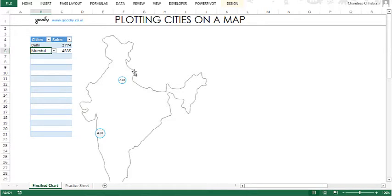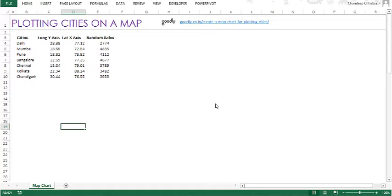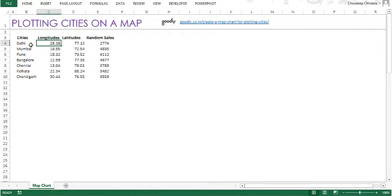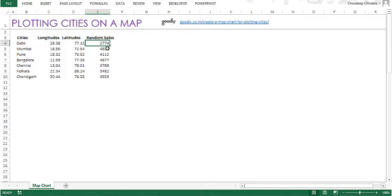So this is a finished exercise, so I'm not going to touch this. I have created another Excel file which we are going to work in. We are in the sheet where we have different cities — quite a few well-known cities in the country: Delhi, Mumbai, Pune, Bangalore, Chennai, Kolkata and Chandigarh. I also have the longitudes and latitudes of those cities — the link where you can find them is mentioned in the blog. I've also got some random sales numbers that I'm going to use as the bubble size on the map.